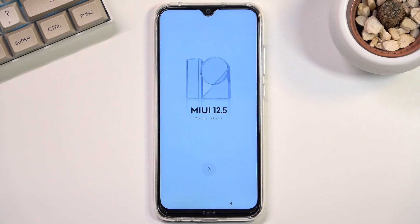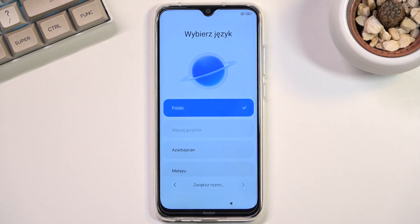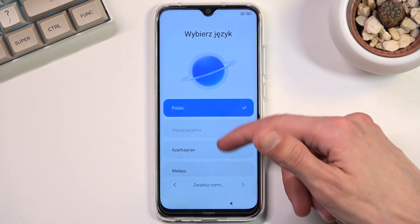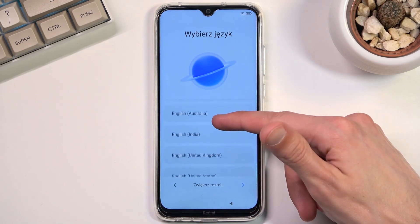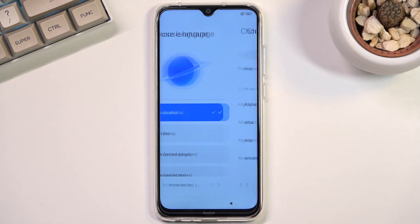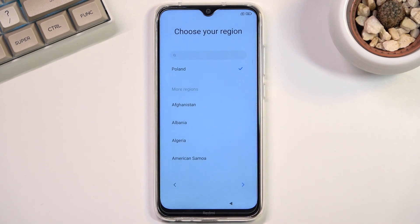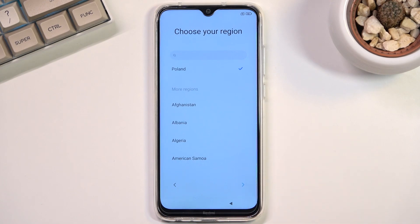When you boot it up for the first time you should be presented with this screen right over here and all you need to do is click on the arrow, find your desired language — English — and choose your region. For me it's selecting a correct one so I'm just going to stick with it.